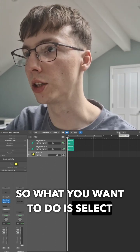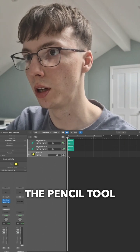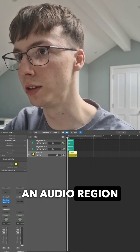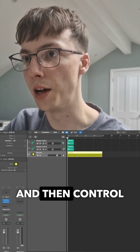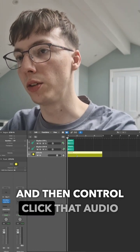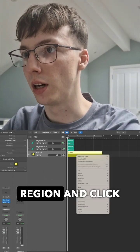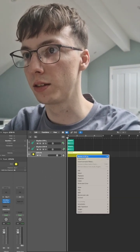What you want to do is select the pencil tool and just draw an audio region like that. Then control click that audio region.